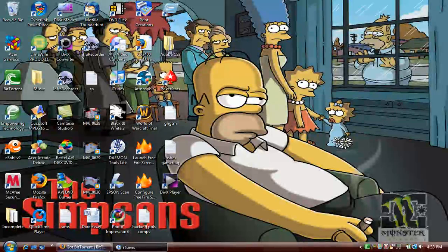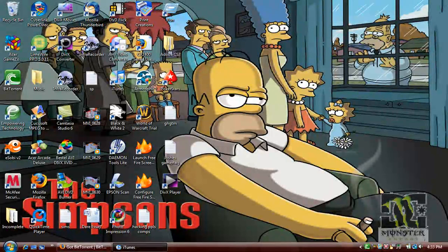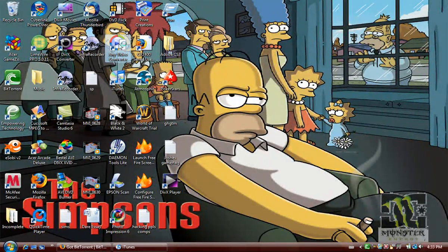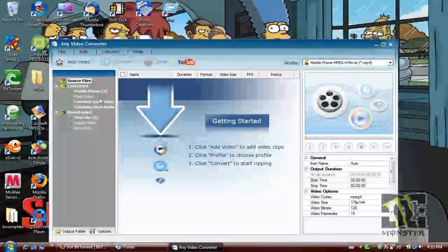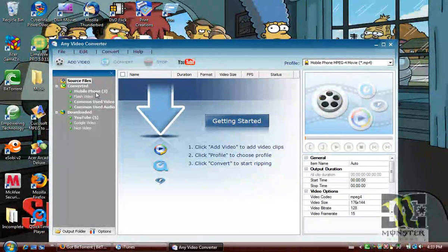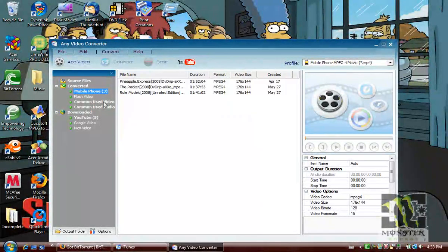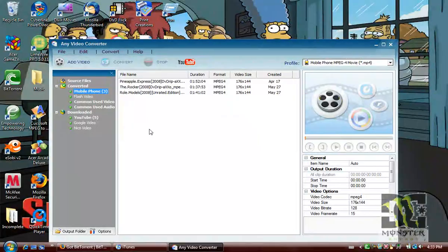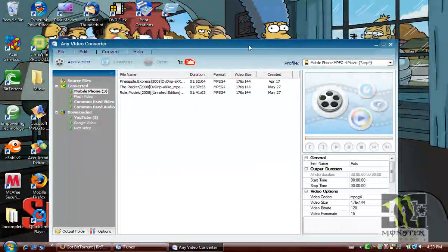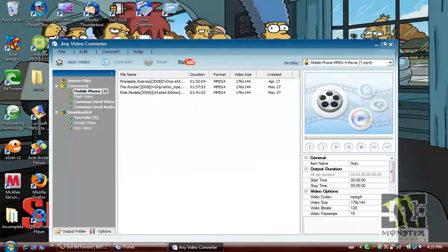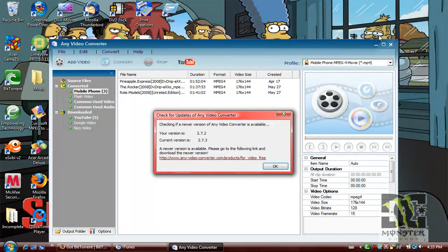Close that. And then it should pop up. Sorry. Open that up again. And go to mobile phone. And then select one of these.